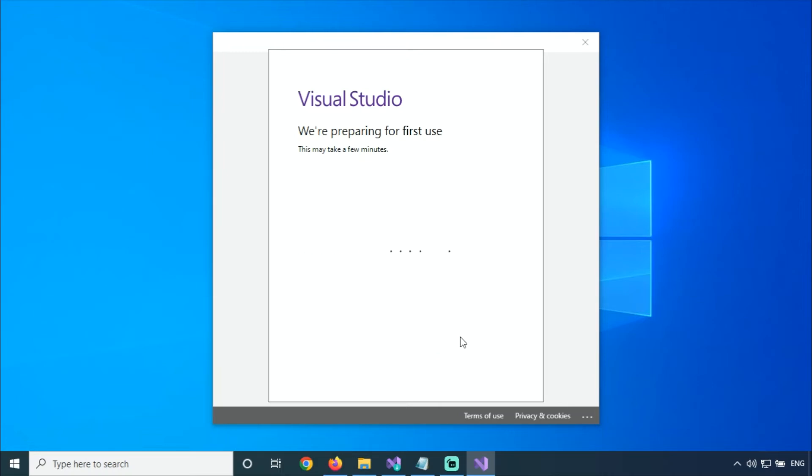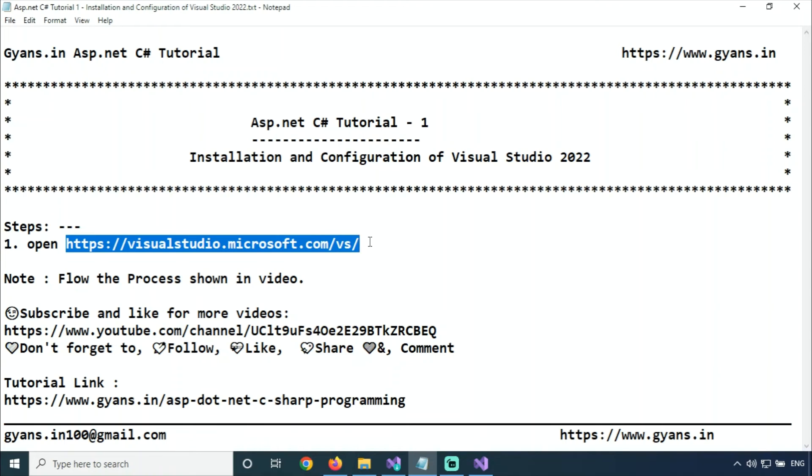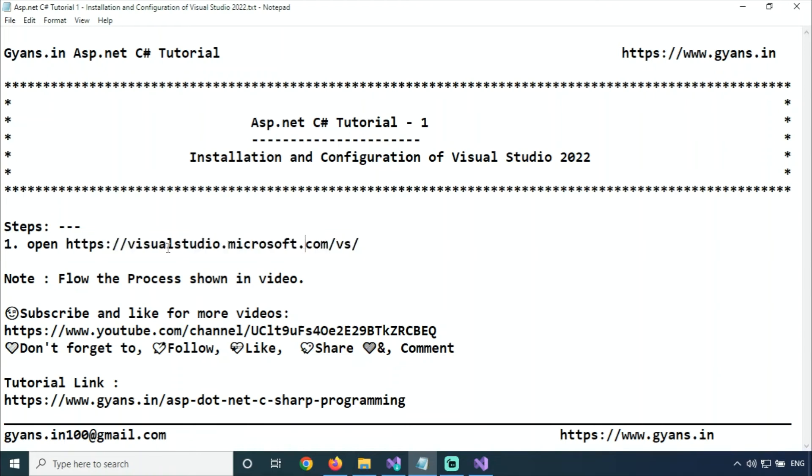This will take a few minutes. What we did: we opened the Visual Studio website, and there are options to download the Visual Studio installer, so I downloaded this.